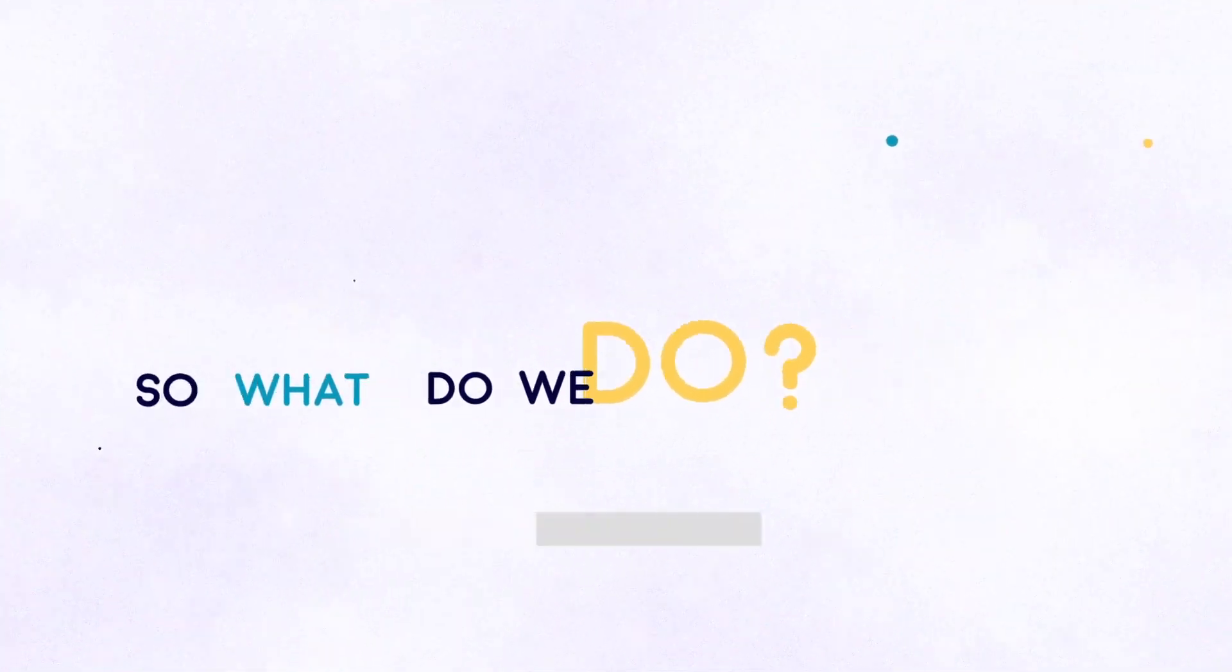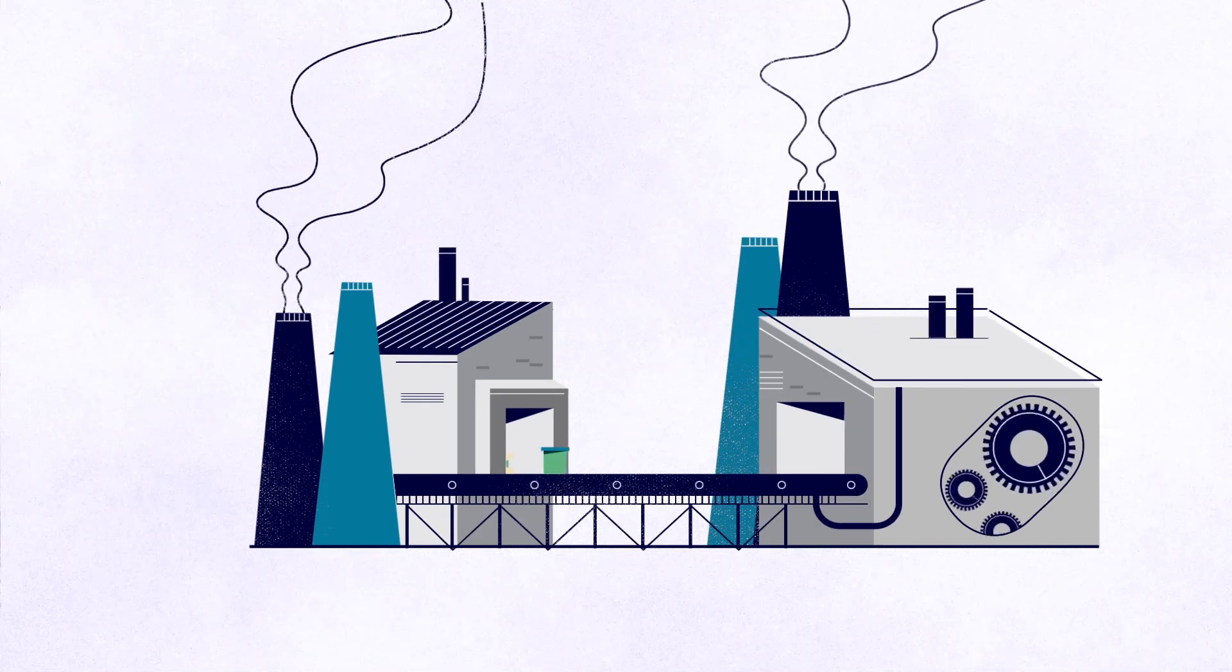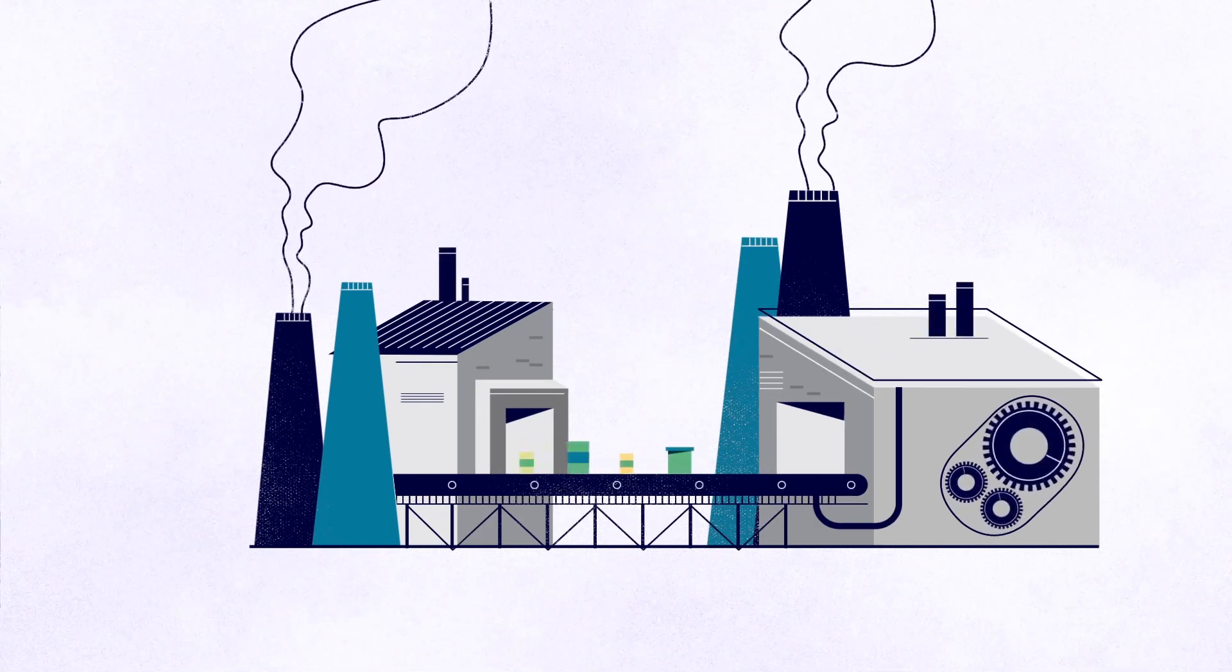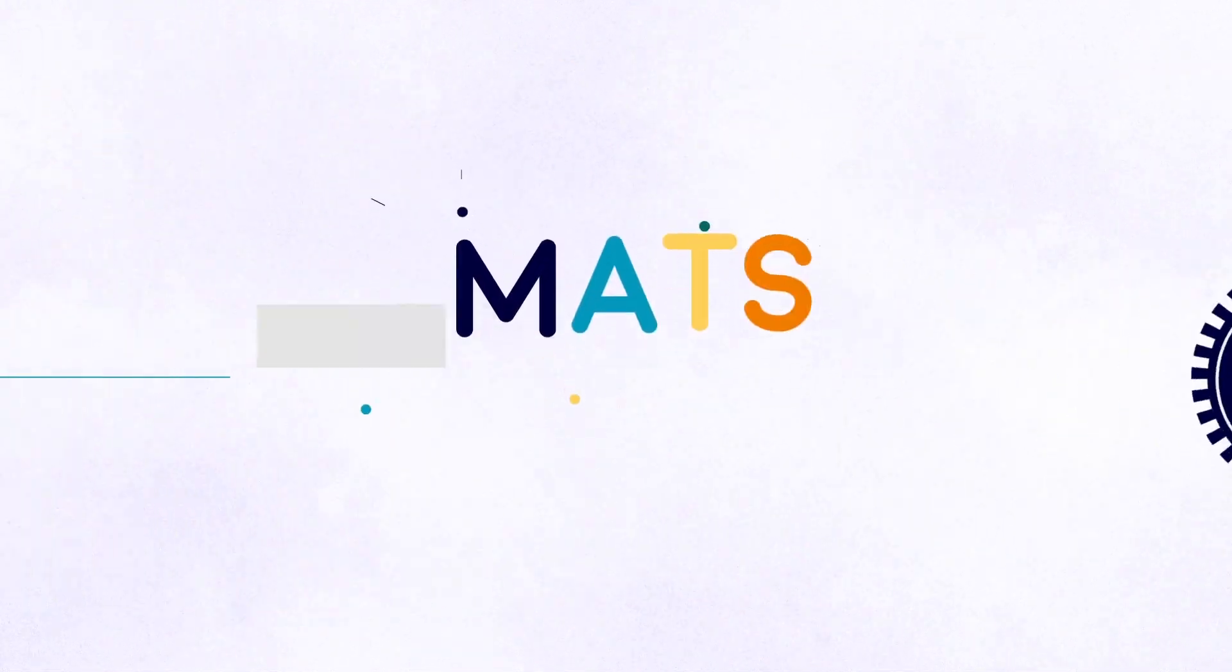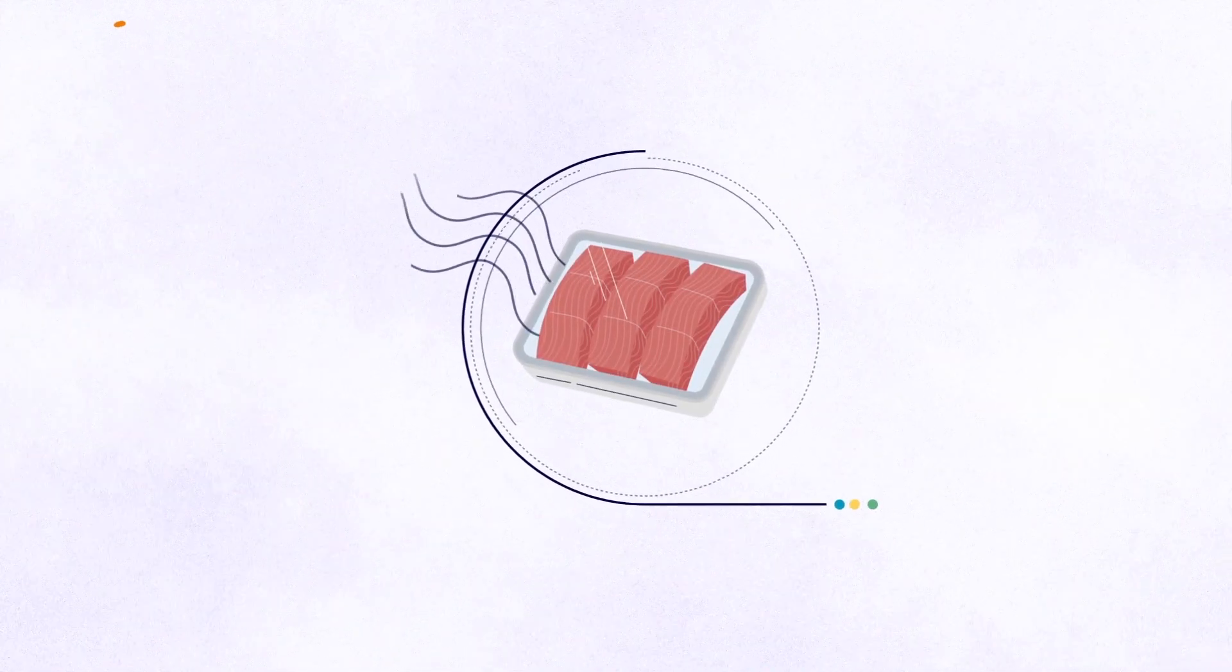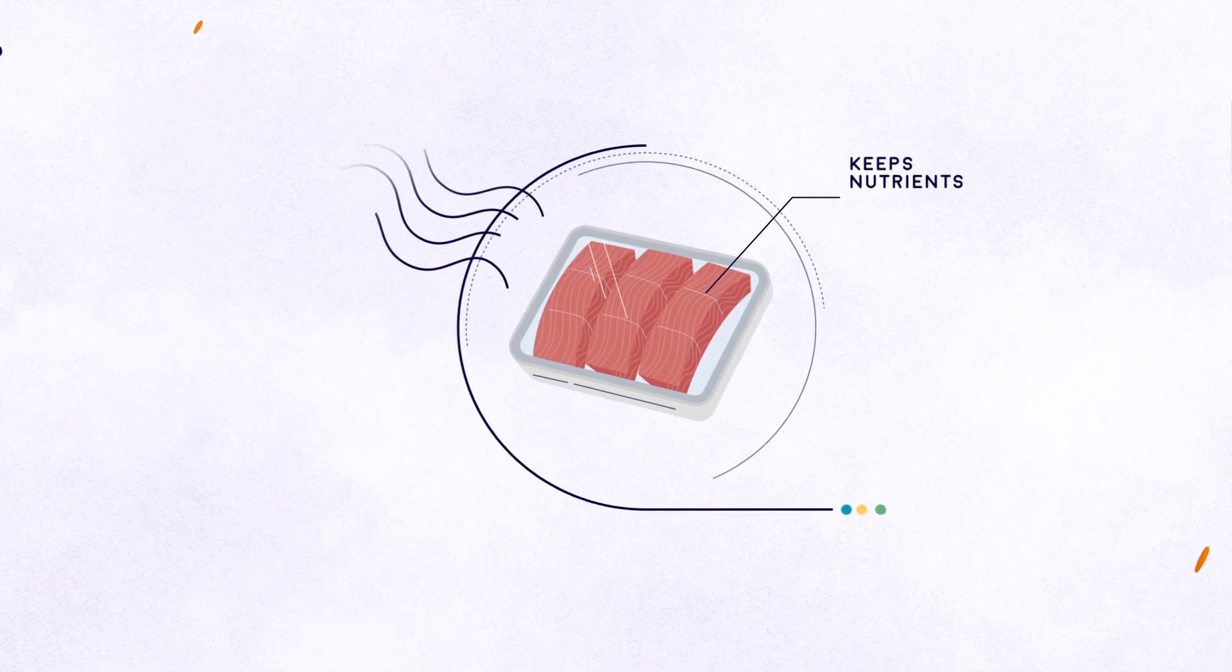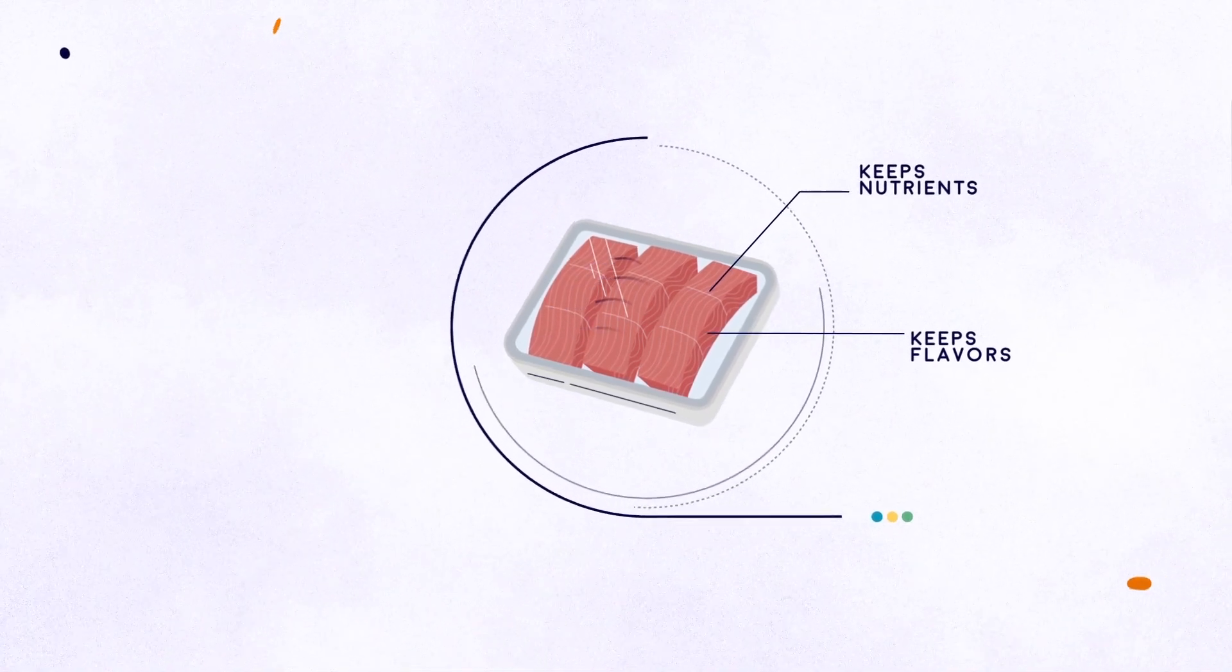We change the way we process food by taking the process out of food processing. Introducing Matz, a brand new way of packaging food. It's a unique microwave method that doesn't strip the nutrients or flavors out of the food.